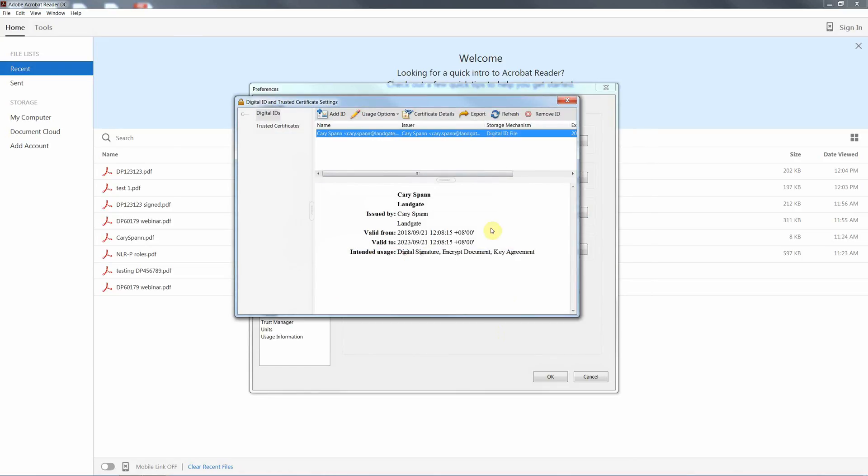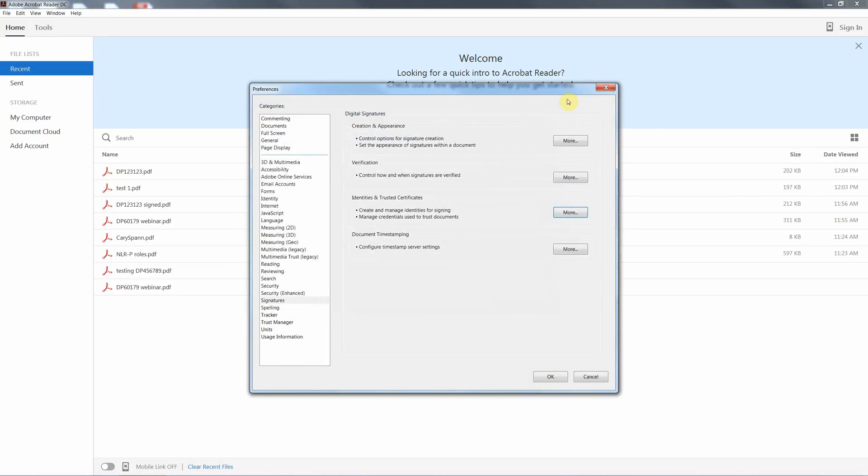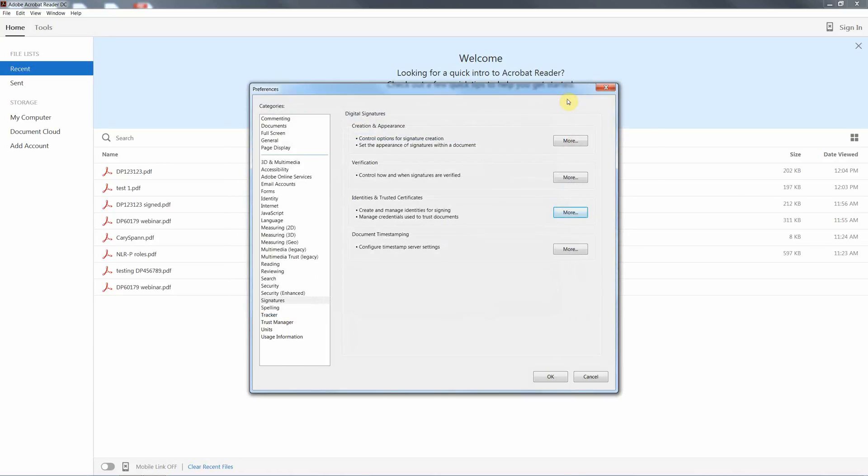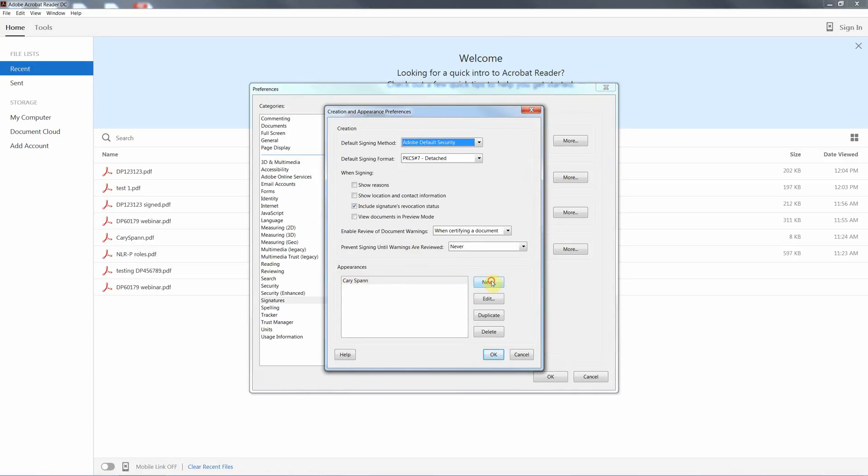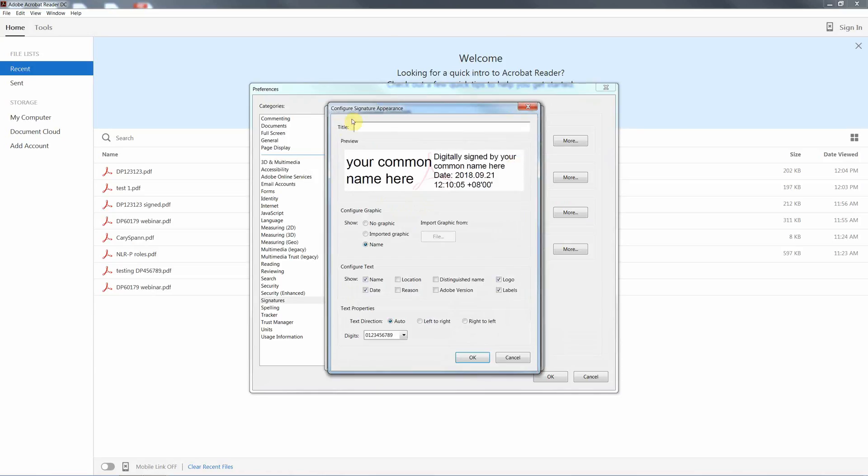So that's now saved to our computer. All we need to do now is we can close that window and we can set up the appearance of our signature file. So we can do that straight from the Preferences table. All we do is go to the first option. We'll create an appearance. Click on the More option. This is then we will go to New, create a new signature appearance.